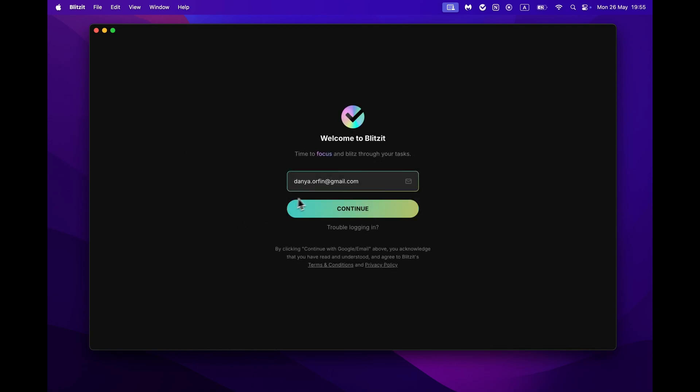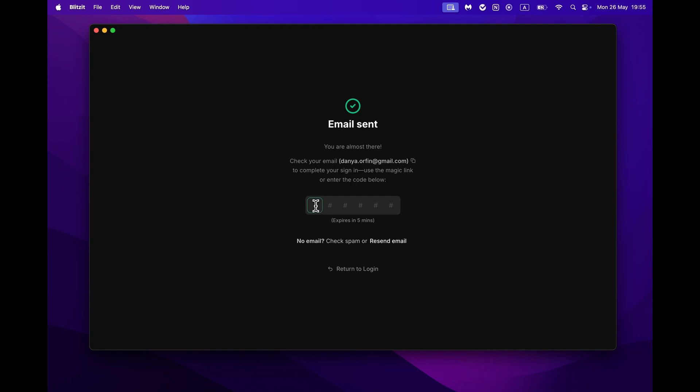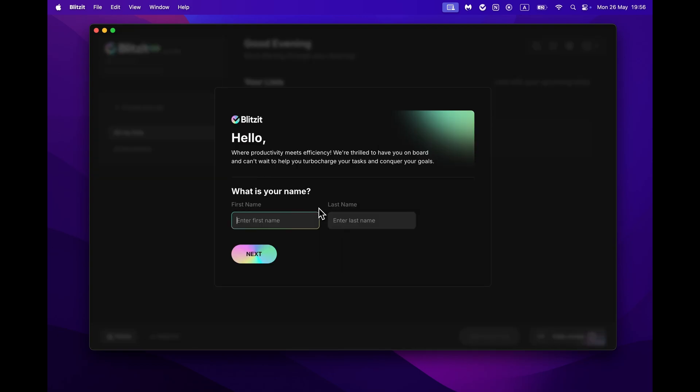After that, Blitzit will send you a confirmation code to your email. Just enter that code in the app and you are signed up. The last step is to enter your first and last name, and then you are all set to start crushing your tasks.